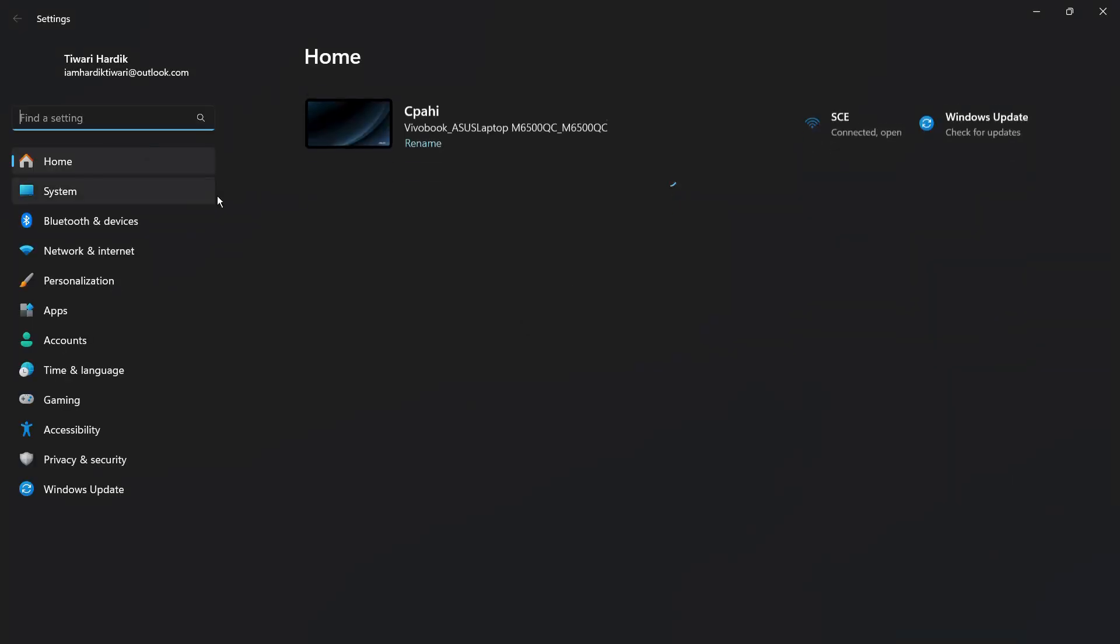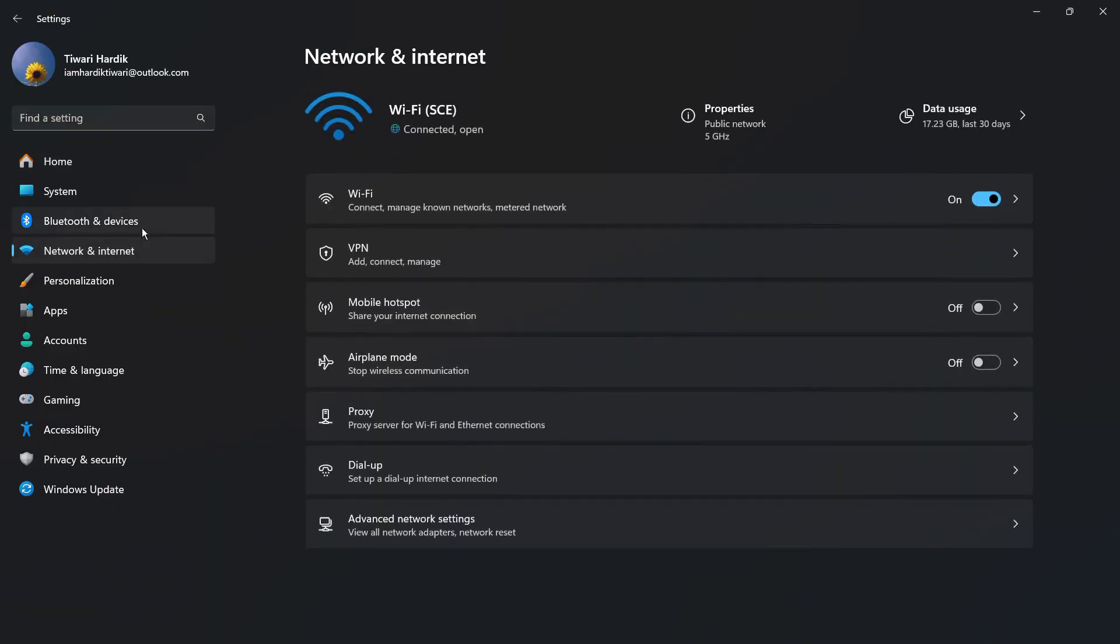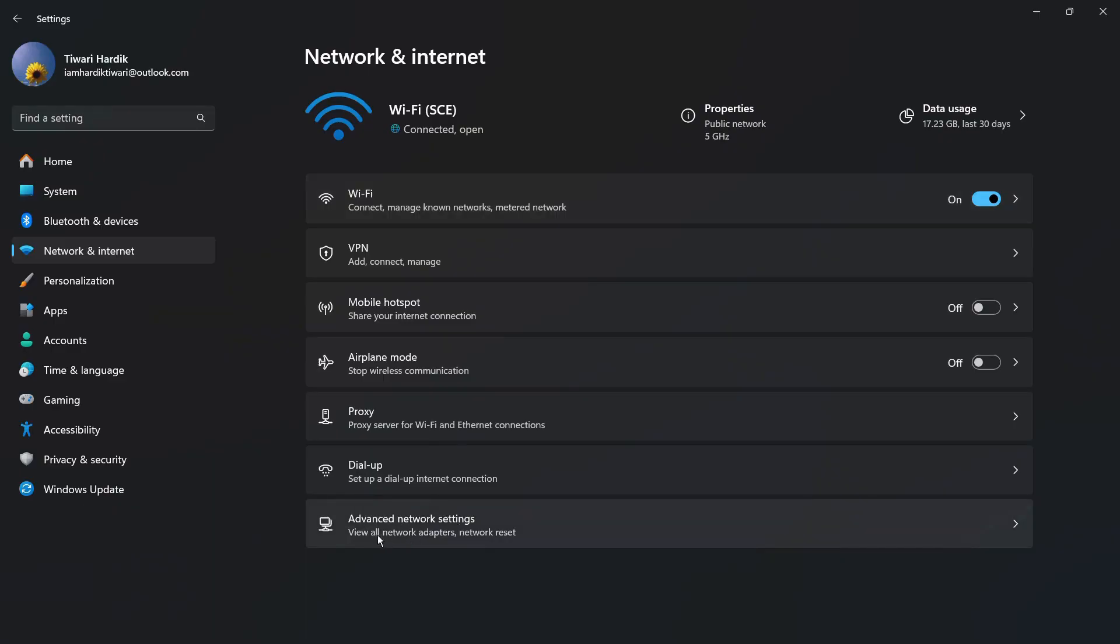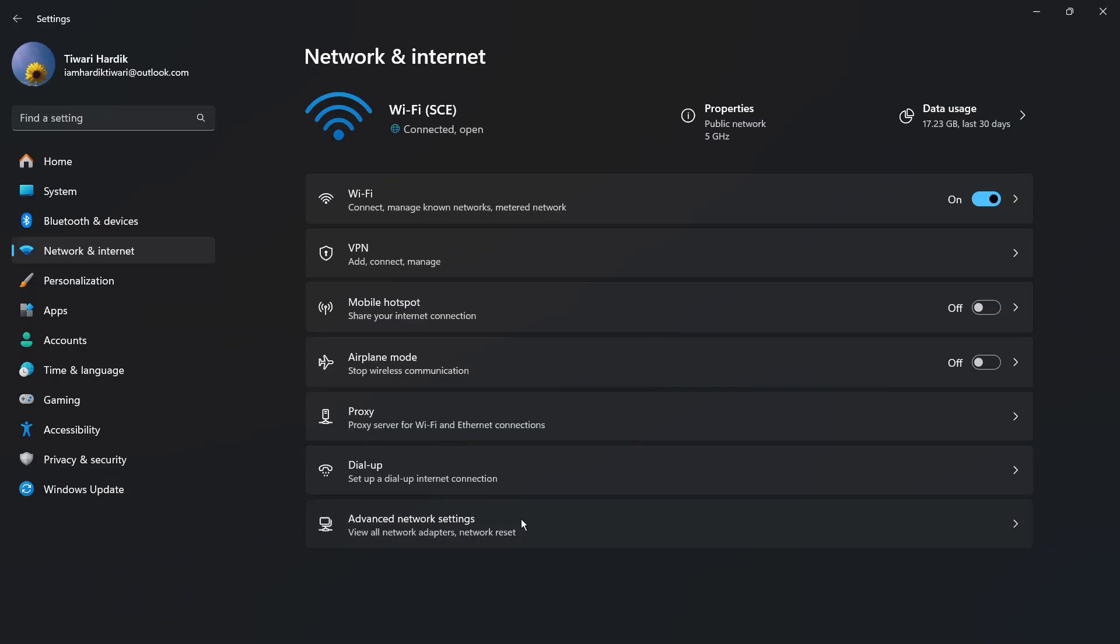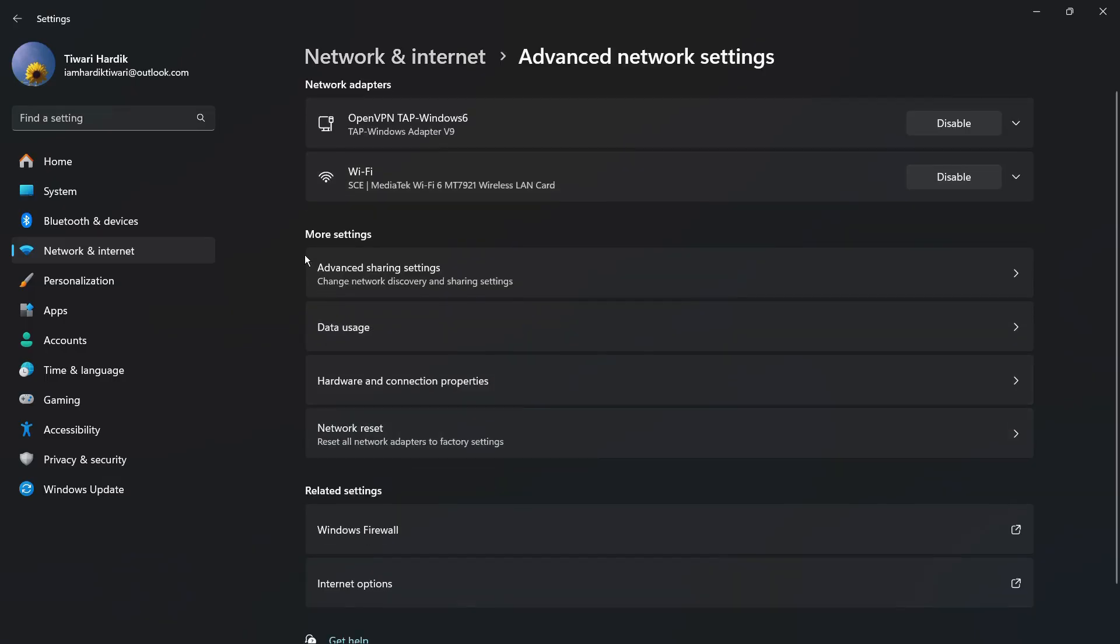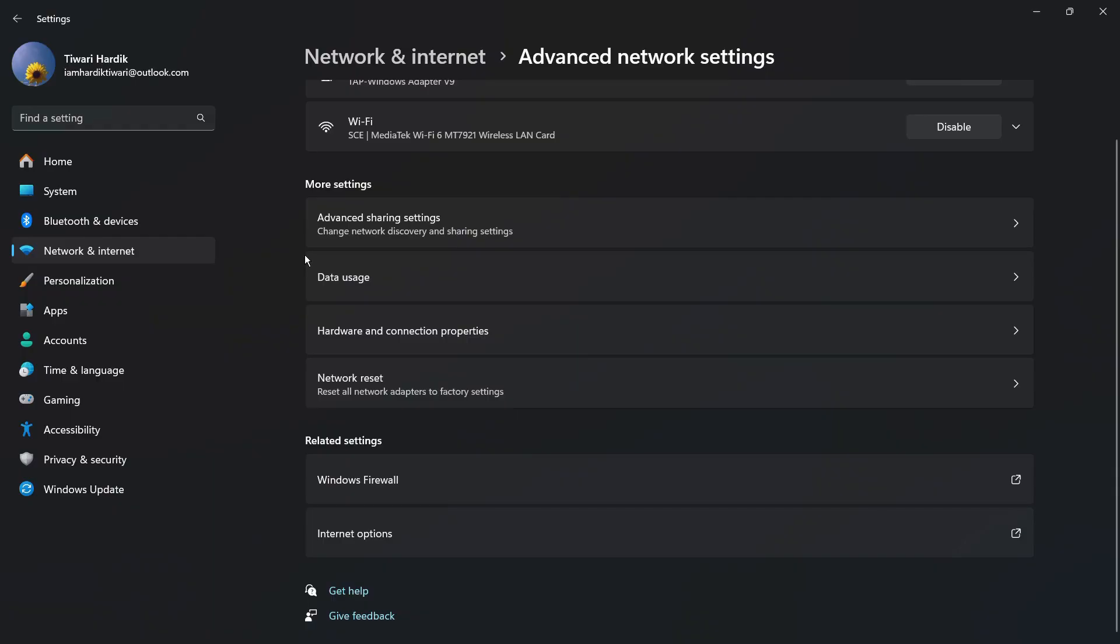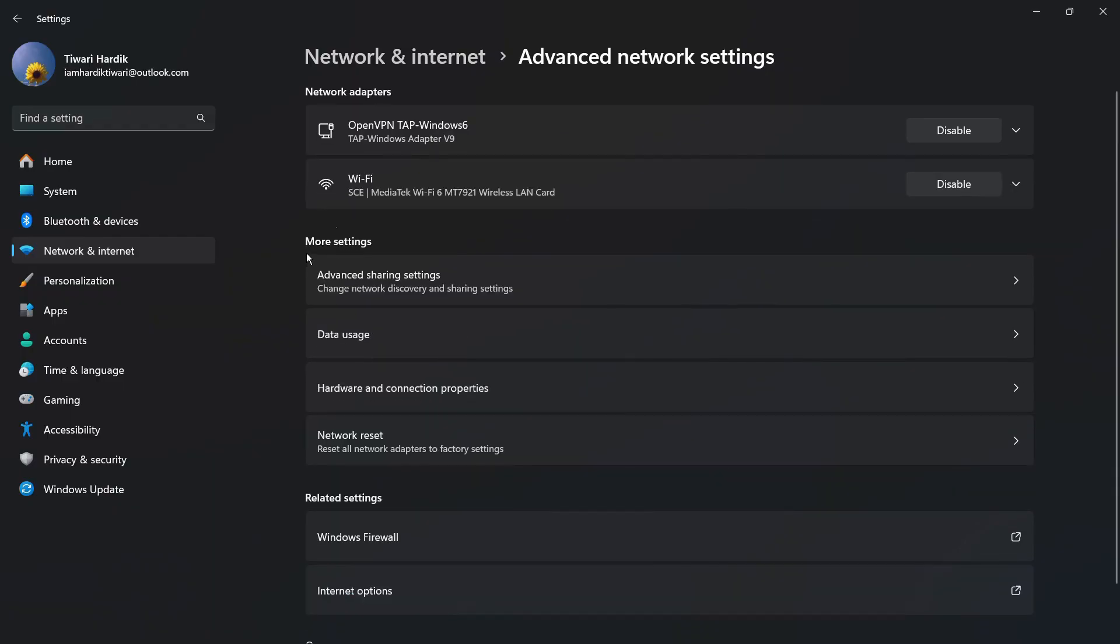This will lead you to the system settings and from here you need to click onto these Network and Internet settings right here. From here, simply click onto this last option that says Advanced network settings, view all network adapters and network reset. Once you click here, you can see the particular interface.